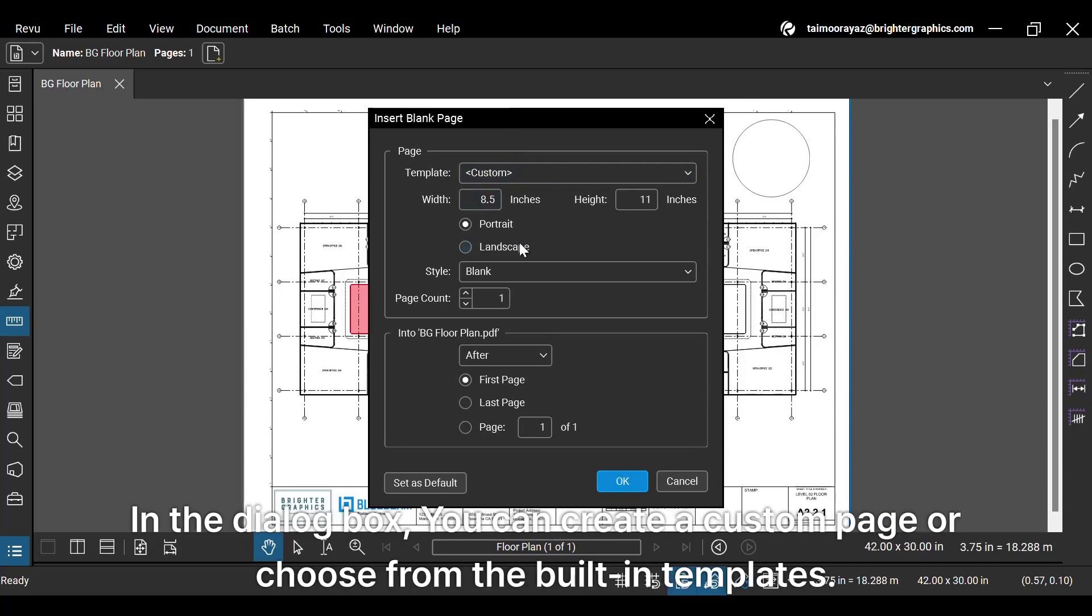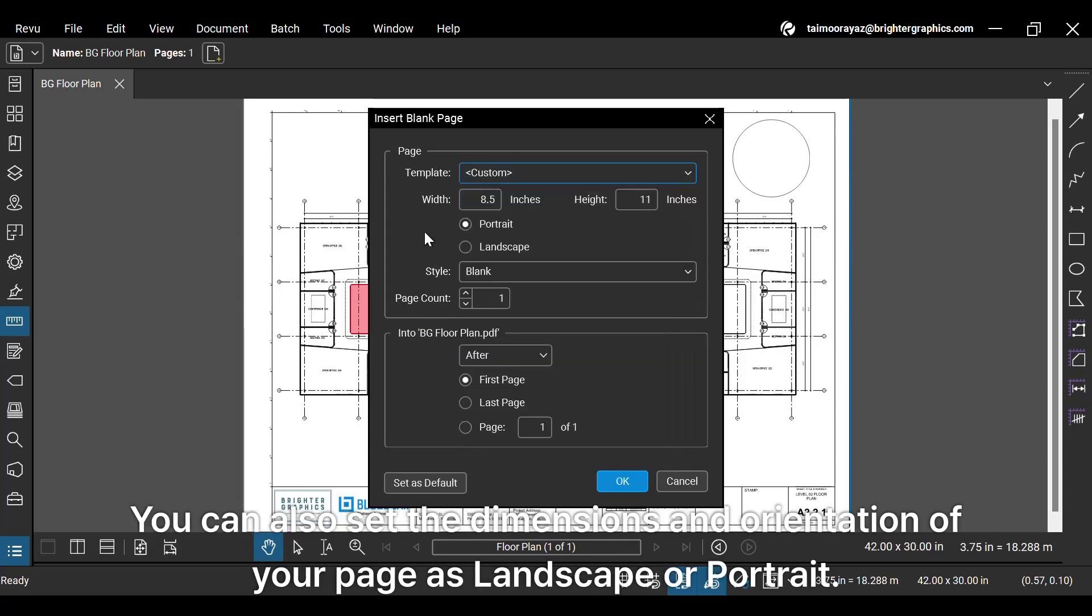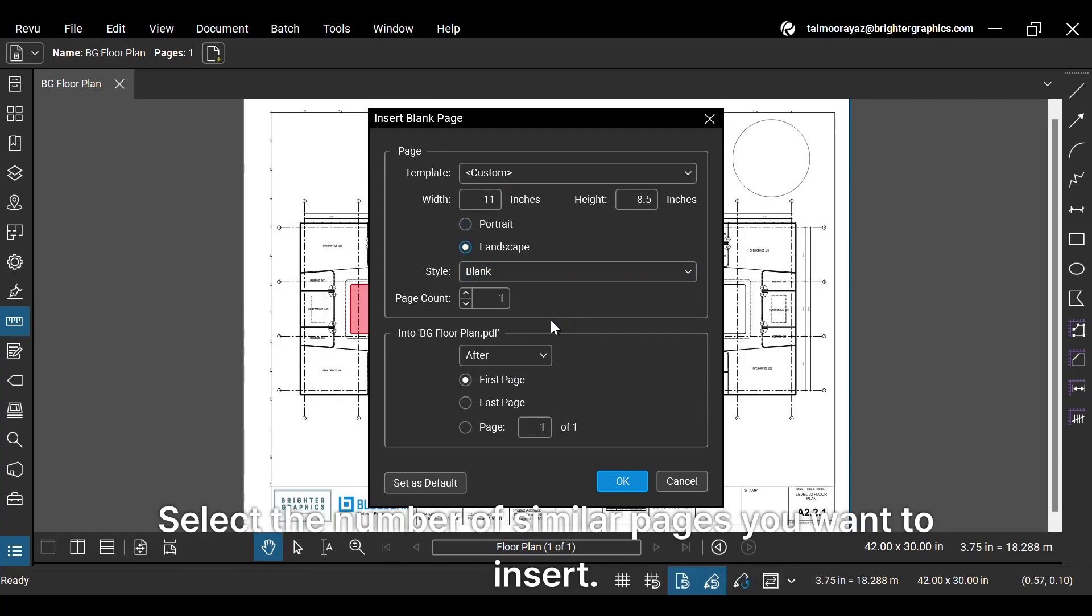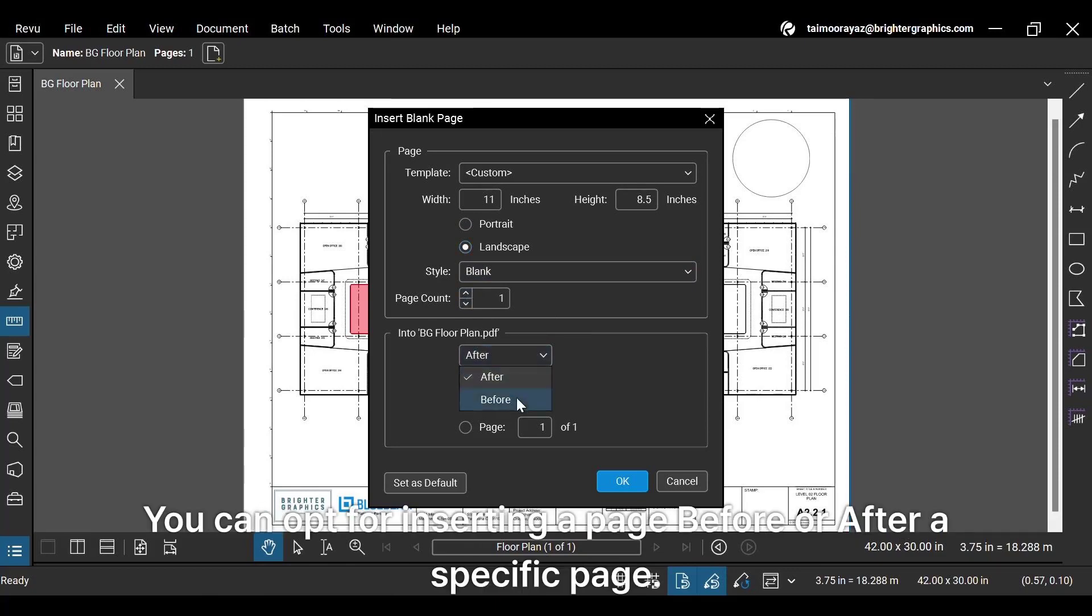In the dialog box, you can create a custom page or choose from the built-in templates. You can also set the dimensions and orientation of your page as landscape or portrait. Select the number of similar pages you want to insert. Then define where you want to add a new page. You can opt for inserting a page before or after a specific page.